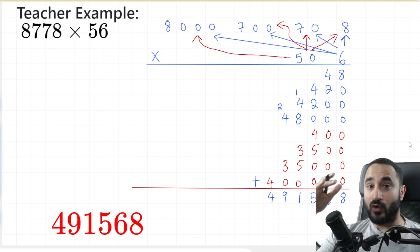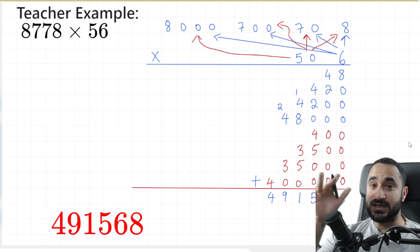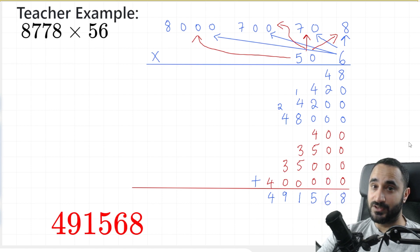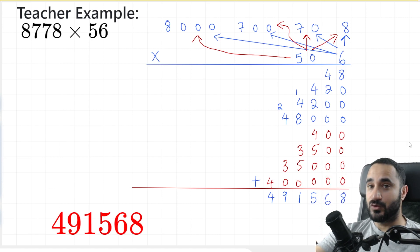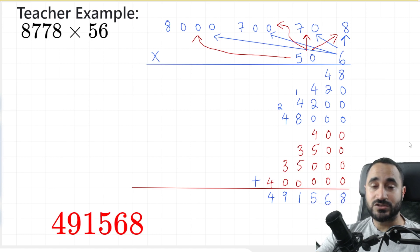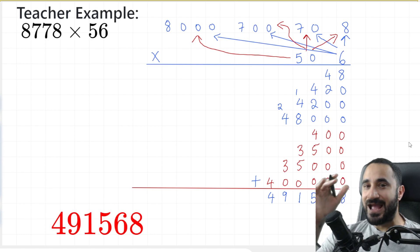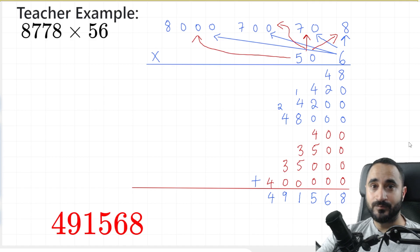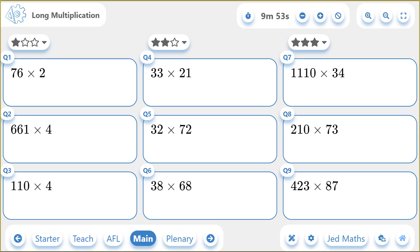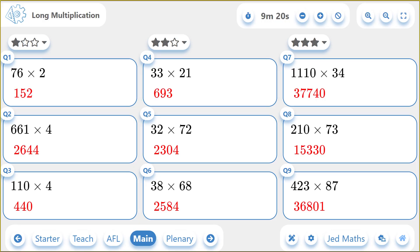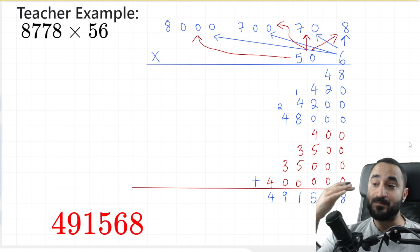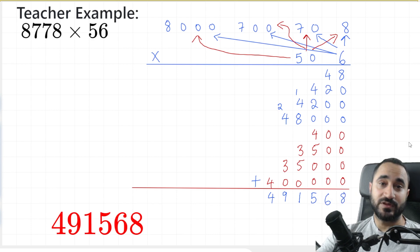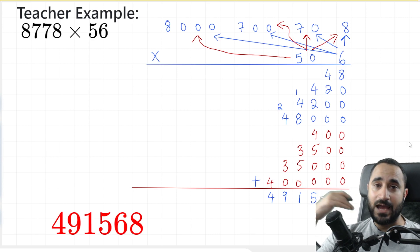So now we're going to move on to practice questions. I'm going to leave them up for 5 seconds so you can pause the video, and then after that I'm going to show the answers. After you've done the questions, write in the comments below and tell me how many questions you got correct — I'd be interested to know. But that's it for the video, guys. If you enjoyed it and learned something from it, please like and subscribe, and I'll see you in the next video. Thank you very much.